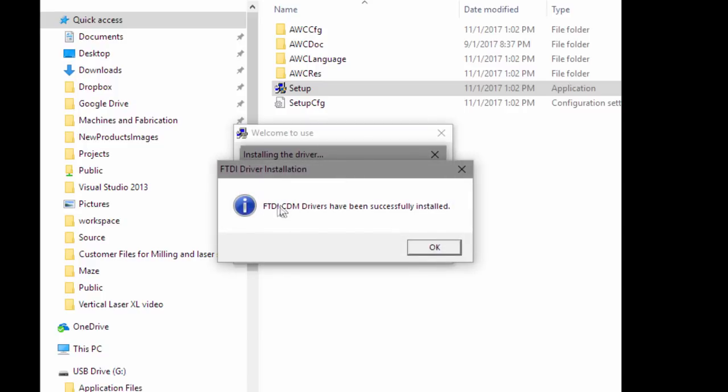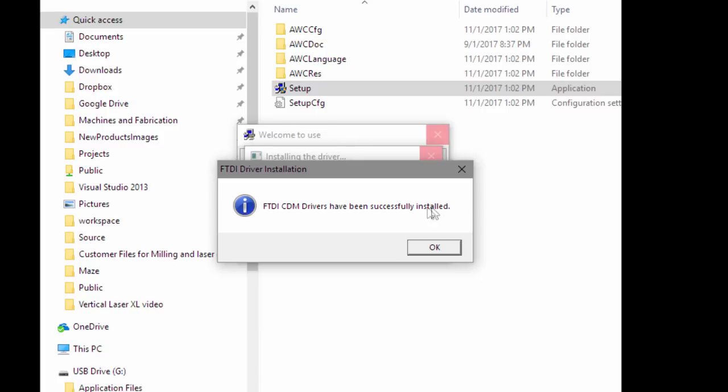I'm going to do that first. You can see that it says FTDI CDM drivers have been successfully installed. This gives you a good indication on what chip they're using to communicate with the computer.